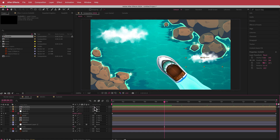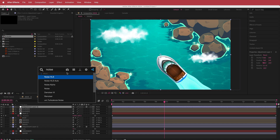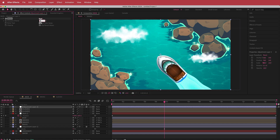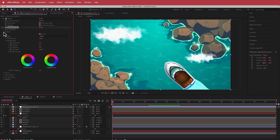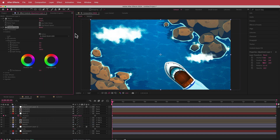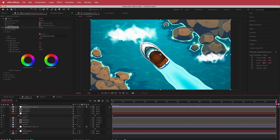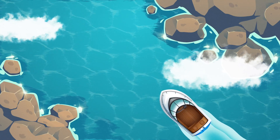The final step is to add another adjustment layer with some noise — bump it up to about 10%. Then add Lumetri Color, go to the Creative options, slide through to Gold Rush (HDR or LDR, whichever you prefer), and drop the intensity down to about 40. And there we have it — a simple boat wave animation created in After Effects. I hope you learned something, thanks for watching, and I'll see you in the next video.